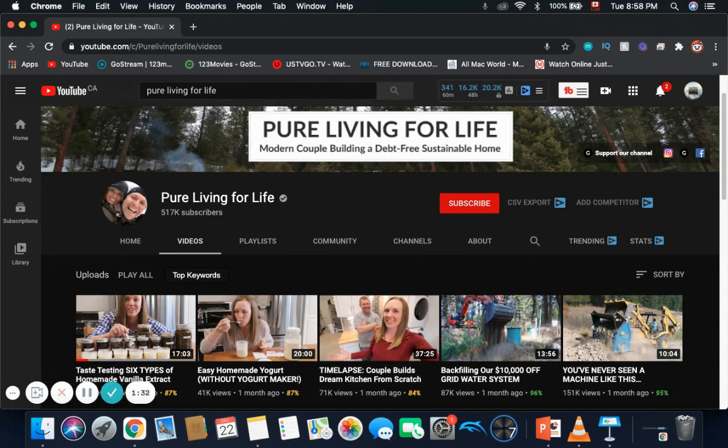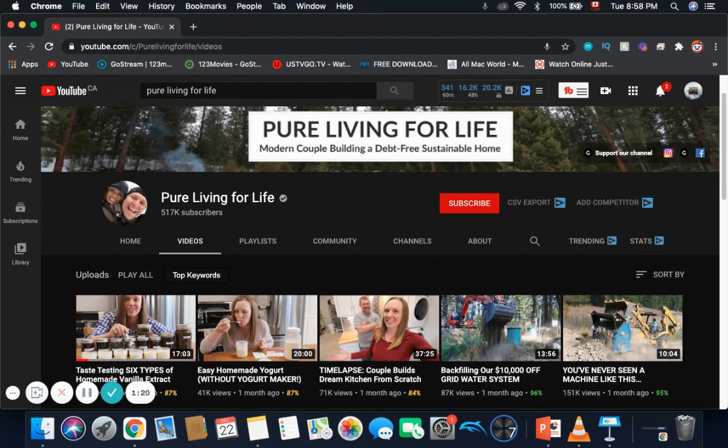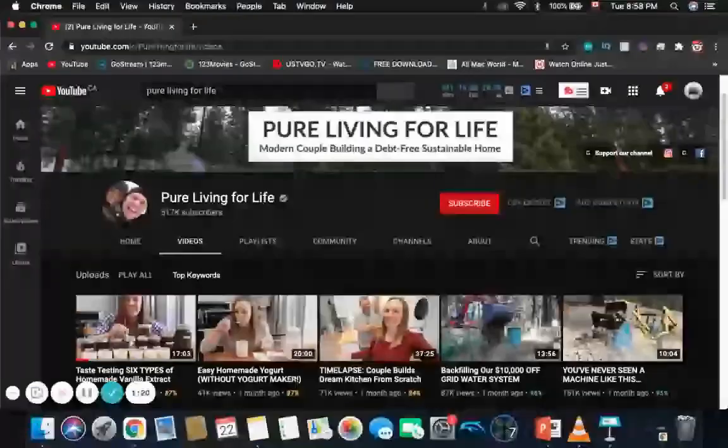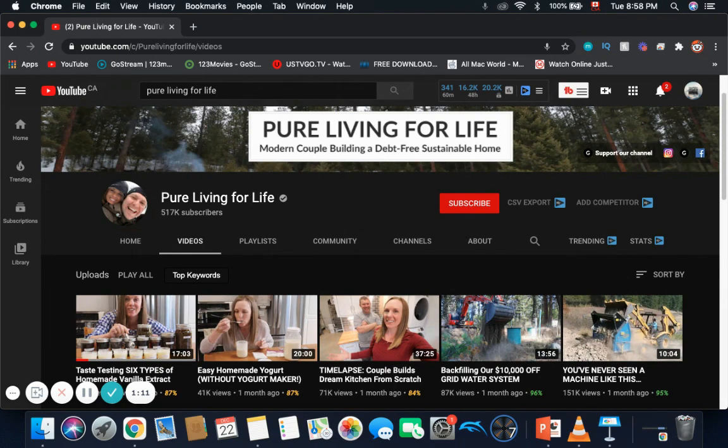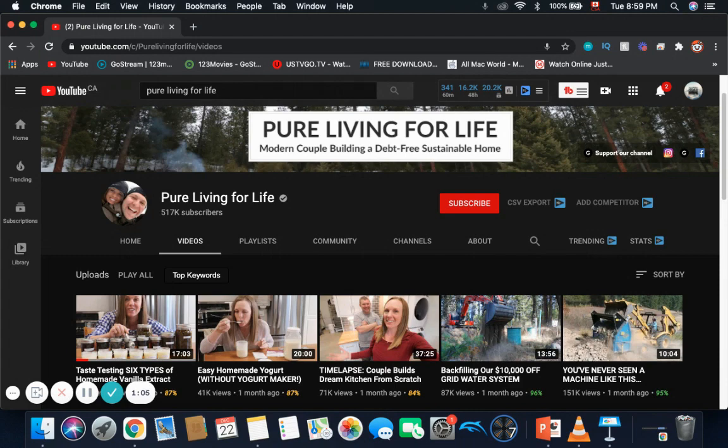Of course, this channel makes more money from sponsorships and merch. This channel is actually pretty big, a very well-known YouTube channel. This just goes to show you that you should definitely start a YouTube channel now because YouTube is very lucrative. If you start a YouTube channel, who knows, you can turn it into a business just like Pure Living for Life.